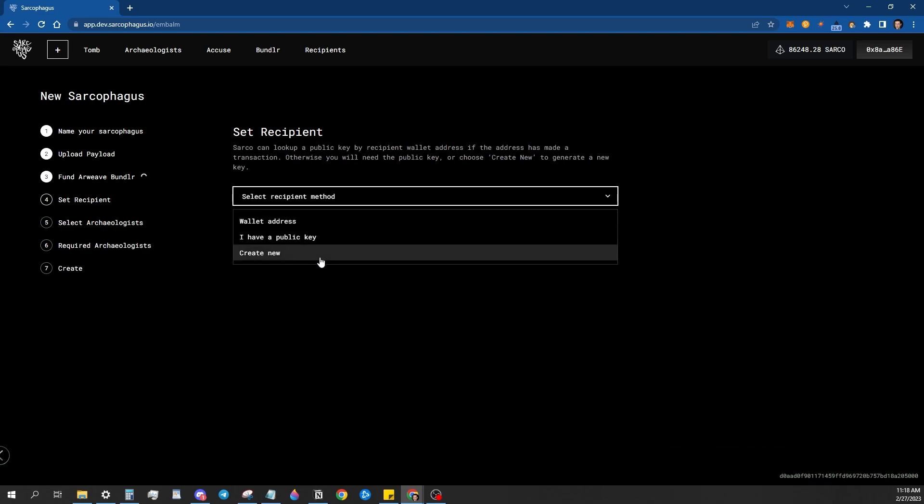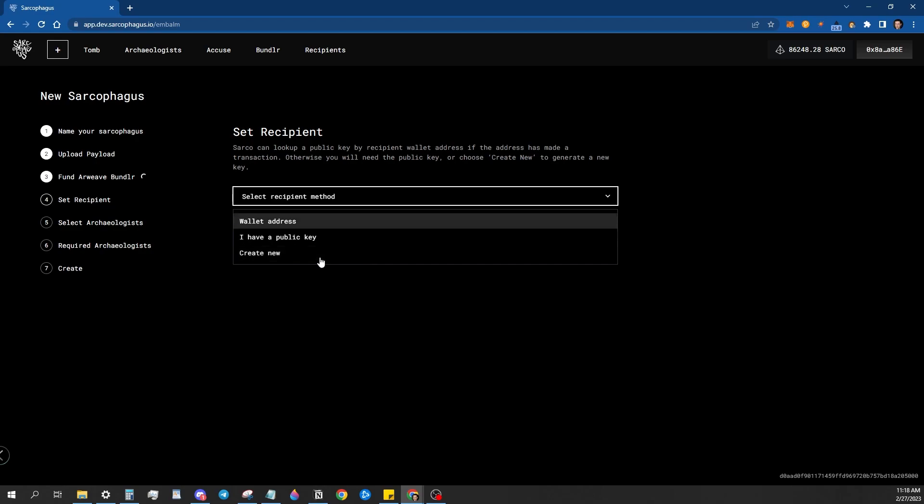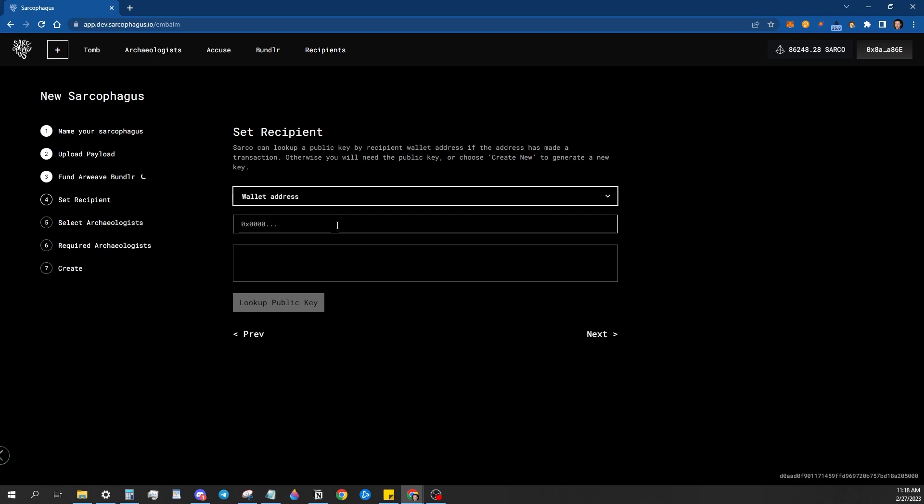or you can generate an entire new wallet key pair, private and public key pair that you can send to the recipient. Kind of like a little step by step thing that says, here's your key to this information and gives them kind of the precursor to that. I'm going to go ahead and just use wallet address.